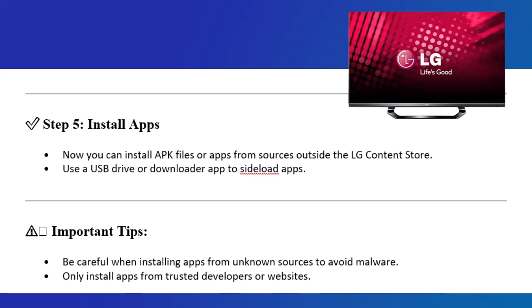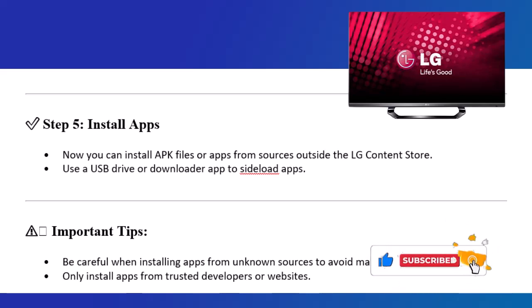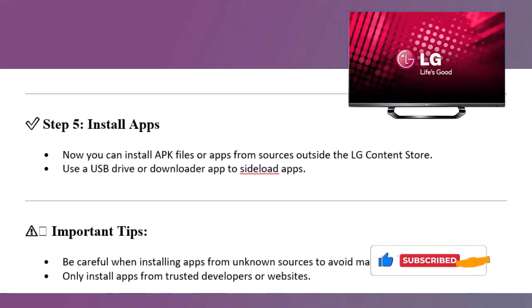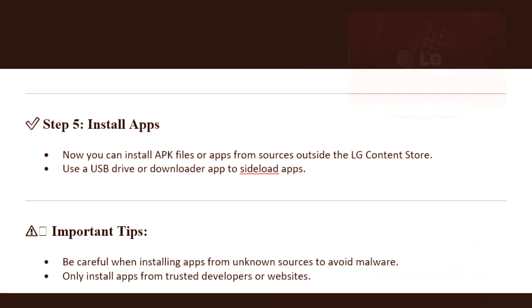Important Tips: Be careful when installing apps from unknown sources to avoid malware. Only install apps from trusted developers or websites. If this helped, please like the video and subscribe for more LG Smart TV tips.